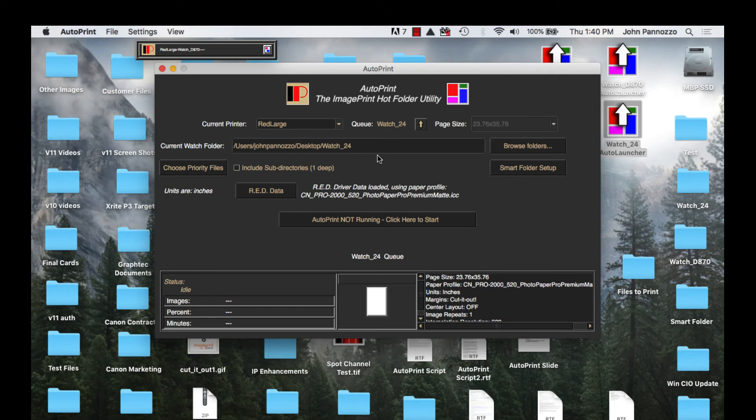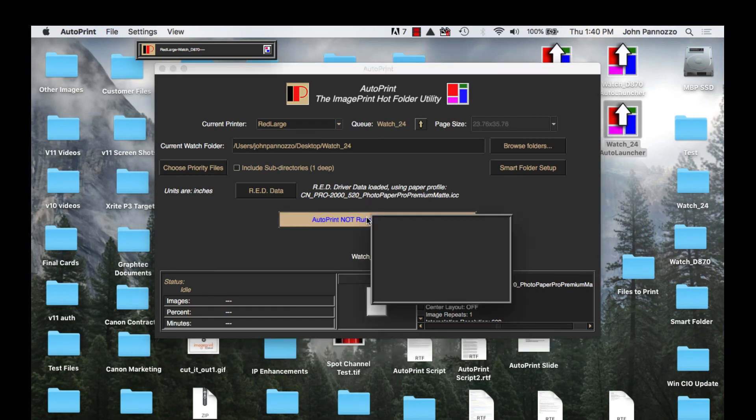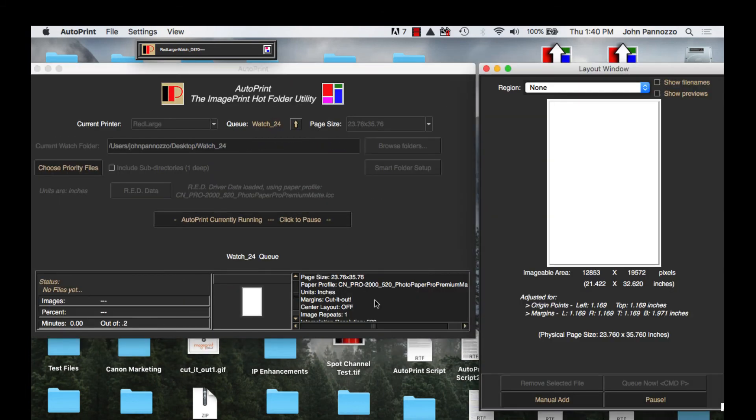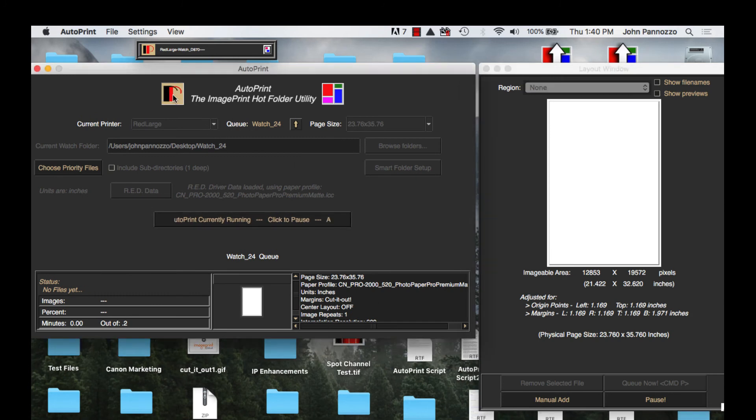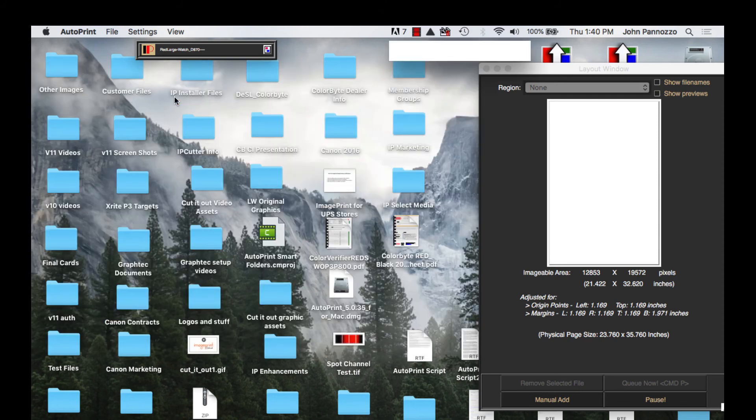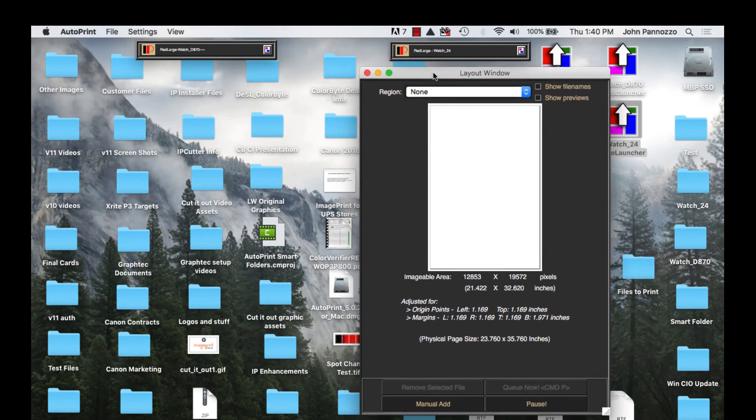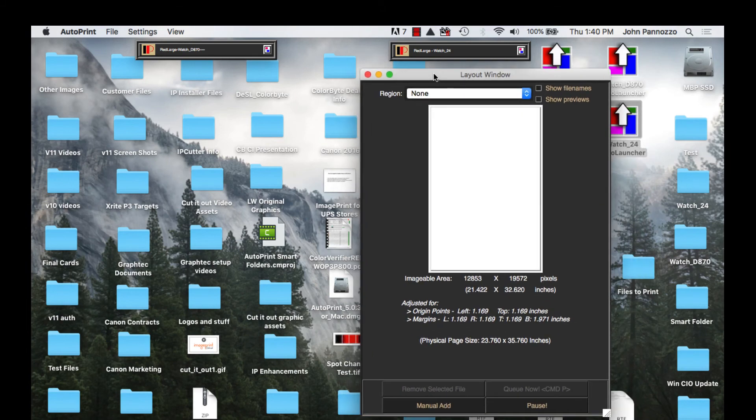Now one thing we can do while our queues are running is watch the layout as they are being built. To do this I'm going to click on the page icon down at the bottom middle. This brings up my layout window viewer. Now I can minimize the main control panel and just keep the viewers up. I'll go ahead and bring the viewer up for the D870 as well.